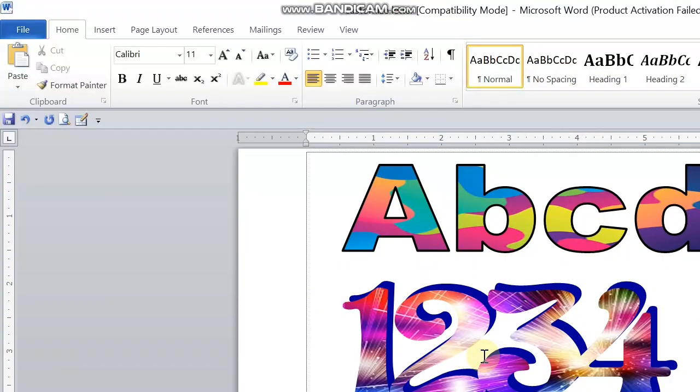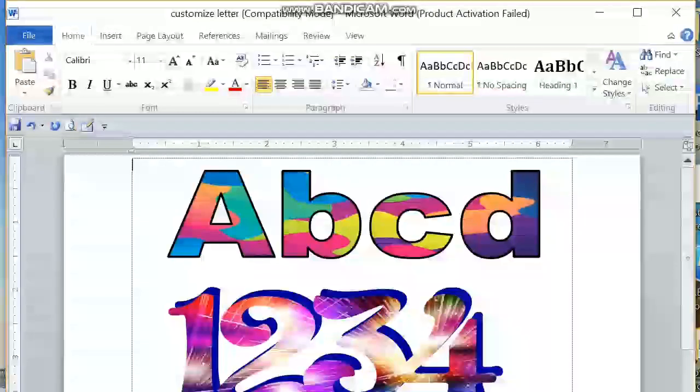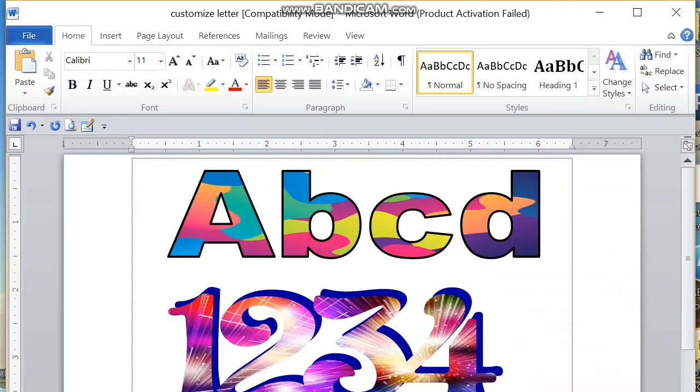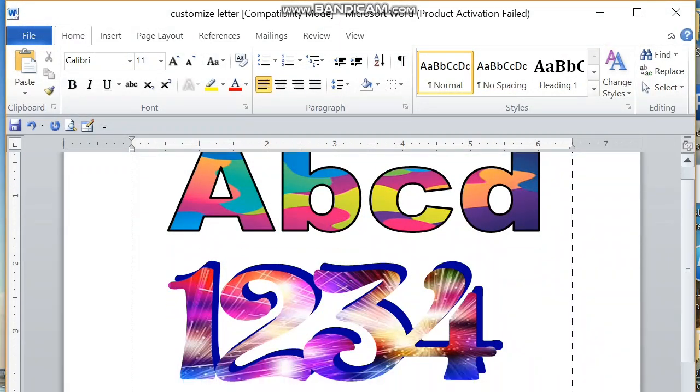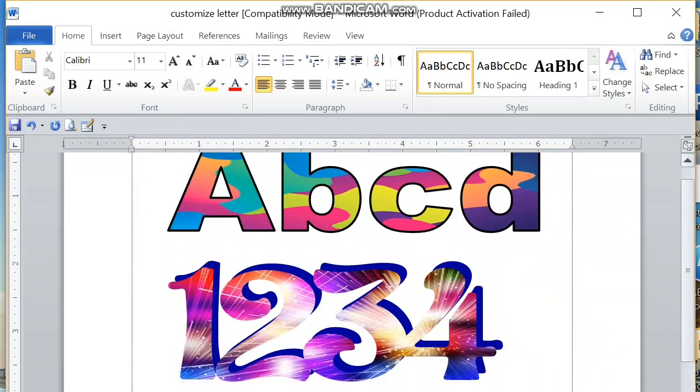There you go. We have now here very bright, nice, and colorful letters and numbers. That is it guys, it's so easy to customize letters and numbers using Microsoft Word.